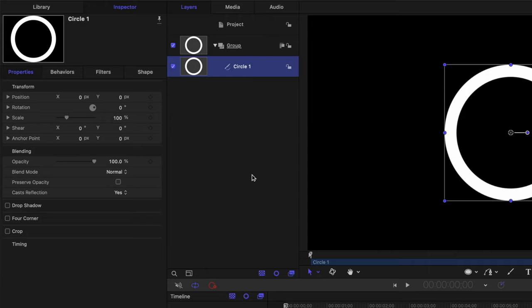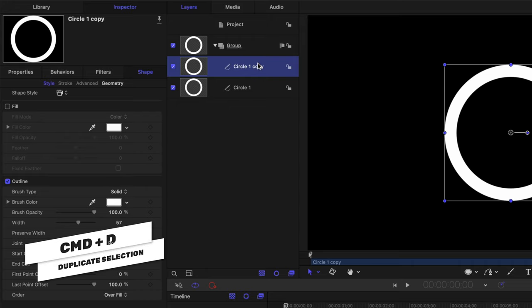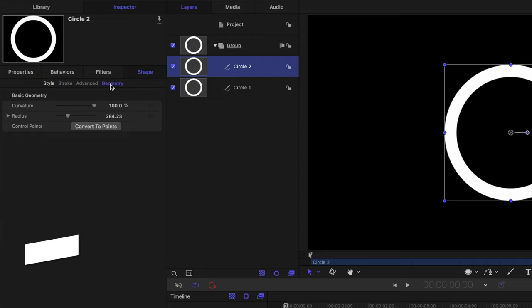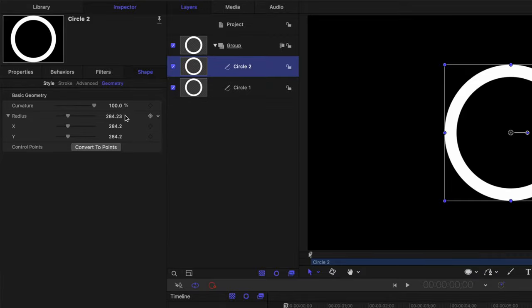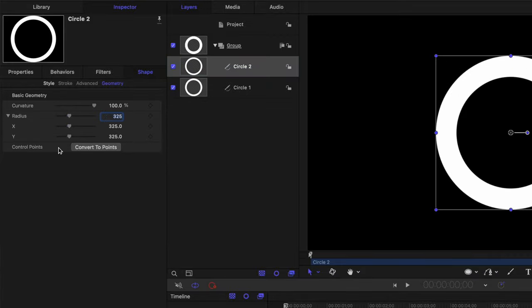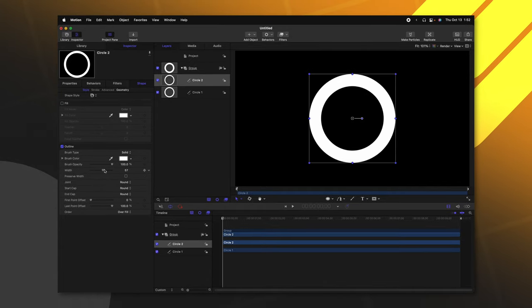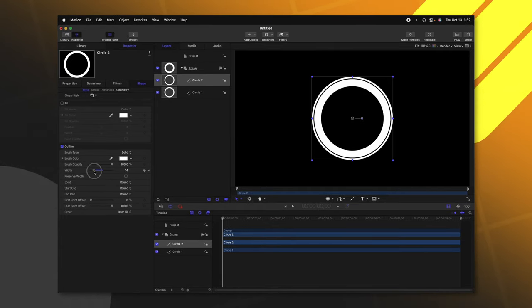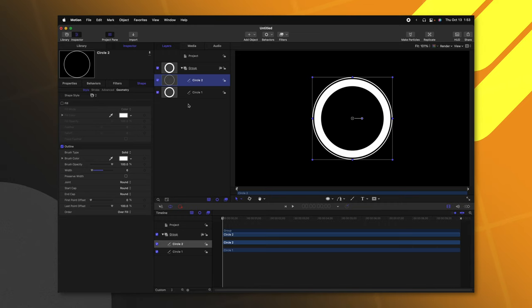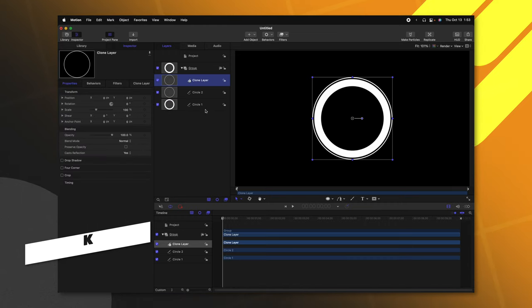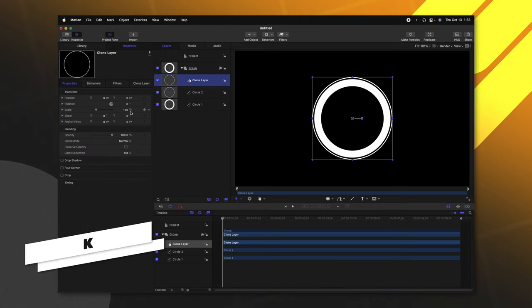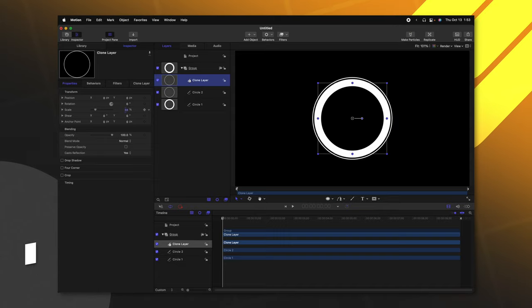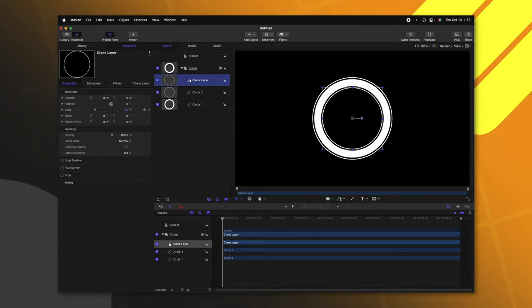Now that we have our first circle, we're going to go ahead and duplicate this with Command D. I'm going to rename that to be circle two. We can go into our geometry settings and change the radius from 284 to maybe 325. Then we can go into our style settings and change the width and we'll get that looking nice and skinny. Now that we have that, I'm going to push K to create a clone layer of that outer layer. And this time we'll shrink it down and scale so that it's on the inner side of the circle.